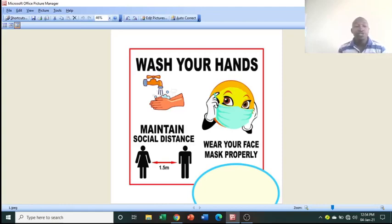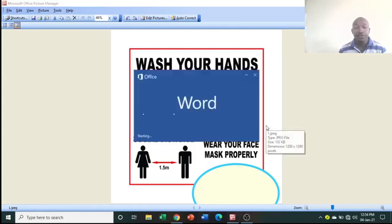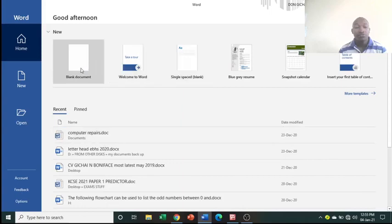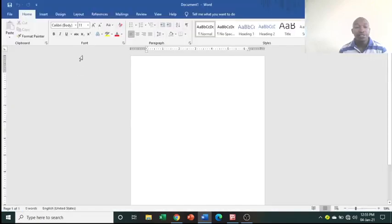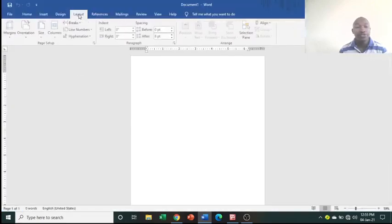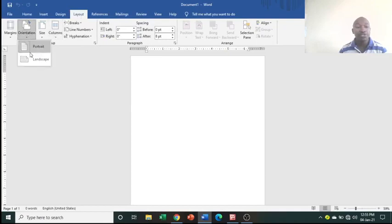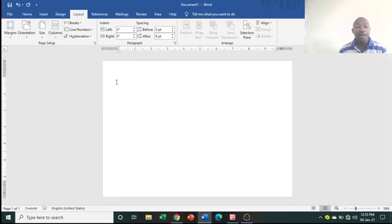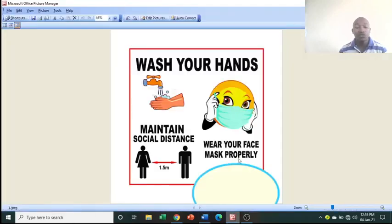I want to take you through Microsoft Word, where we'll use it to create a poster. Launch Microsoft Word, go to blank document, then go to Page Layout, then Orientation, and choose Landscape. Once you have your orientation set to Landscape, you're ready to type and insert images.